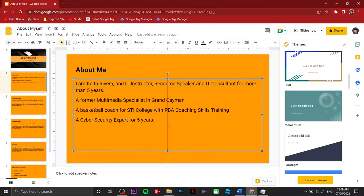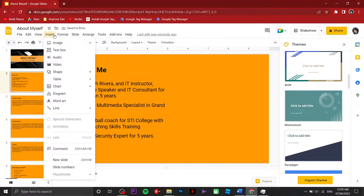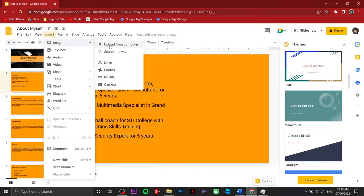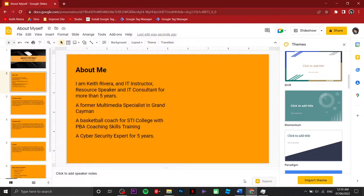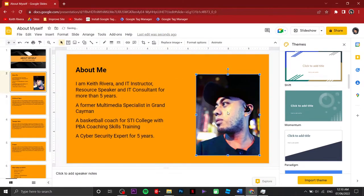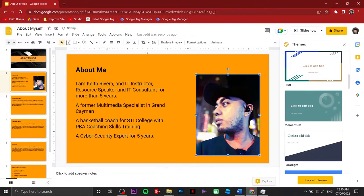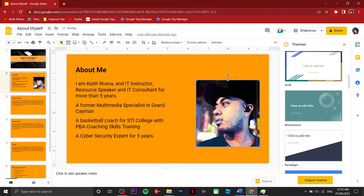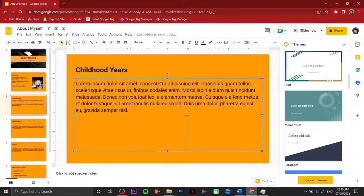I'm going to resize the text box so I can insert an image in this area. To insert an image, click on Insert, then Upload from Computer. I have a couple of images, so I'm going to use my own photo for the 'About Me' slide. If I wish to resize it, I'm going to use Crop Image — because if you just drag to resize it doesn't look good. Click on Crop, then drag upwards and downwards to adjust.